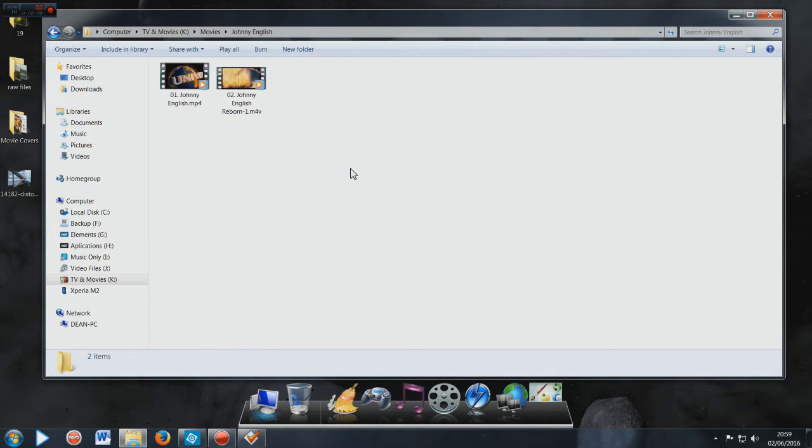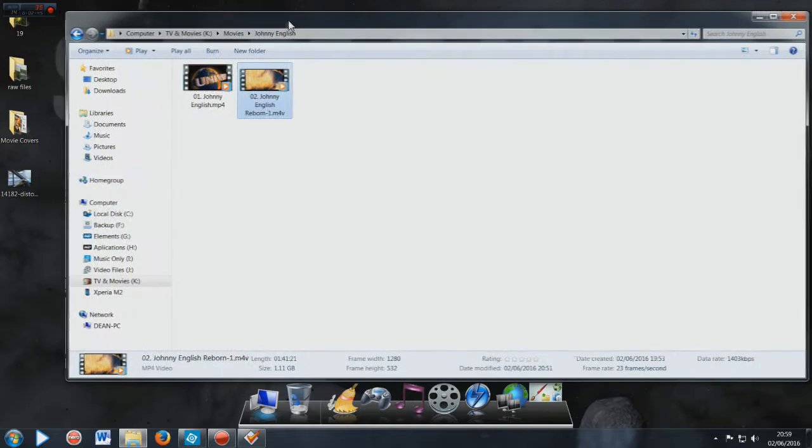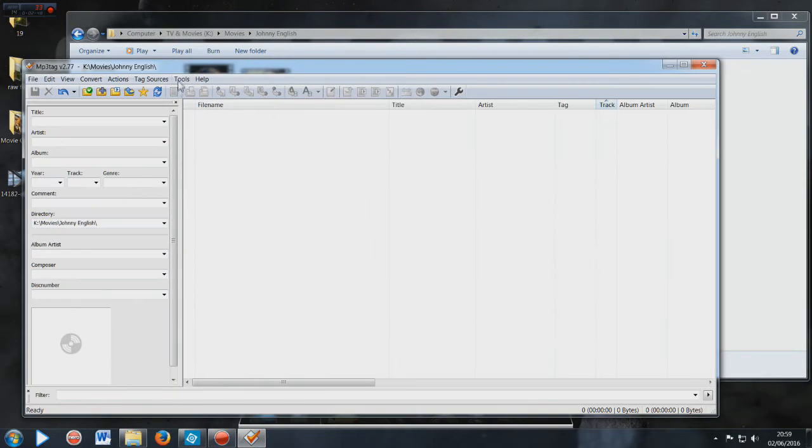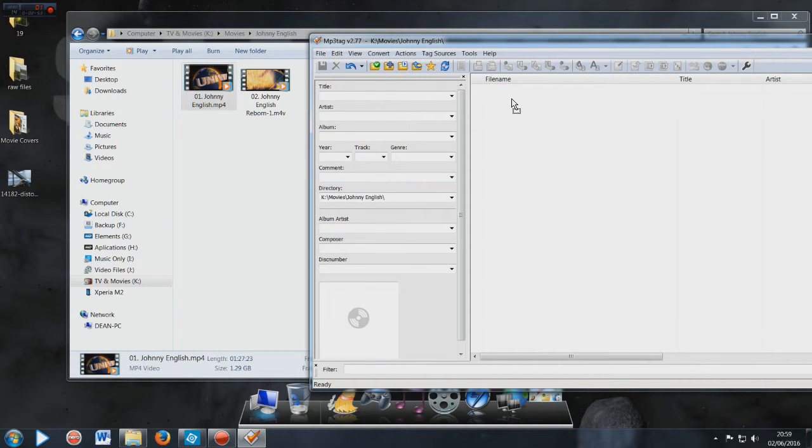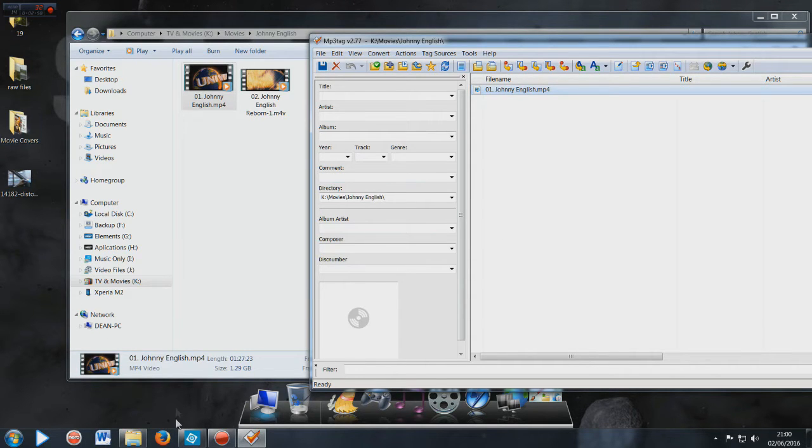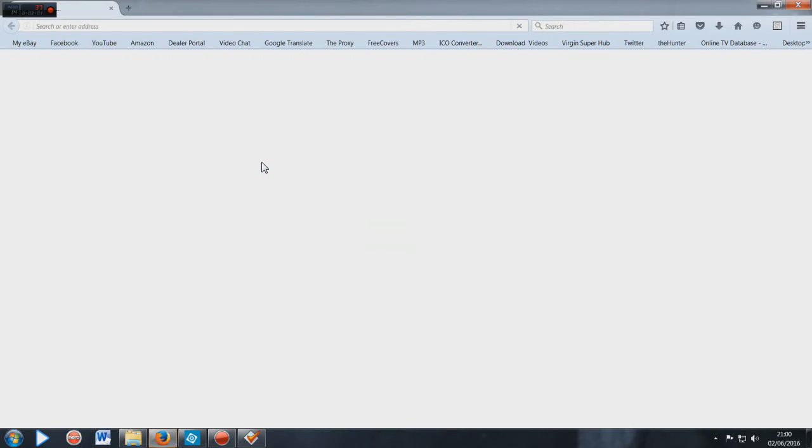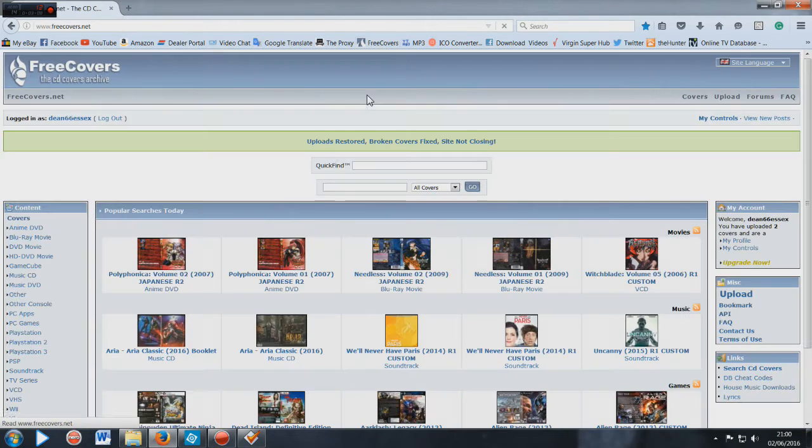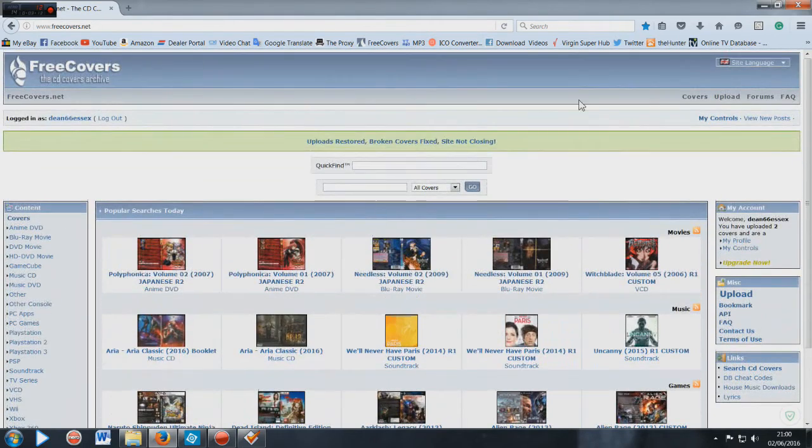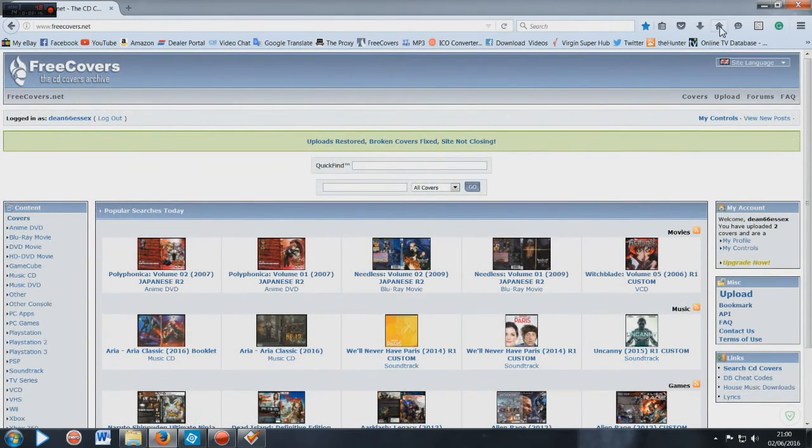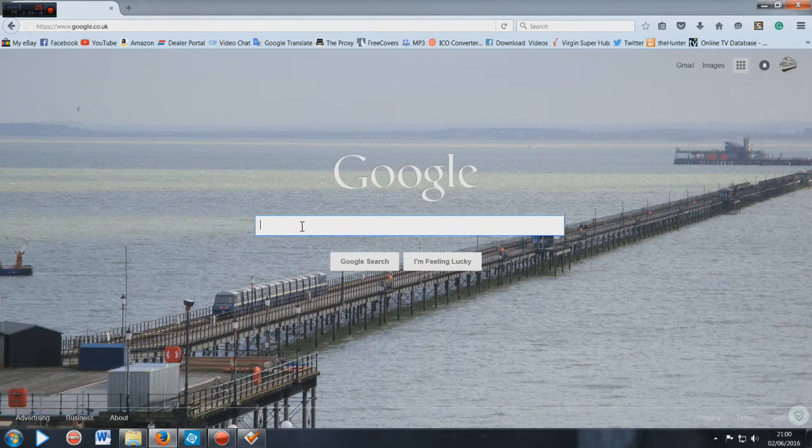Let's go into the Johnny English here. As you can see, both are MP4 files. Now open your MP3Tag and then just drag one of these MP4 movie files into it. You can go into Google and get your image, or you can use a program like freecovers.net and get the covers from there. But for this demonstration I'll just get them from Google.